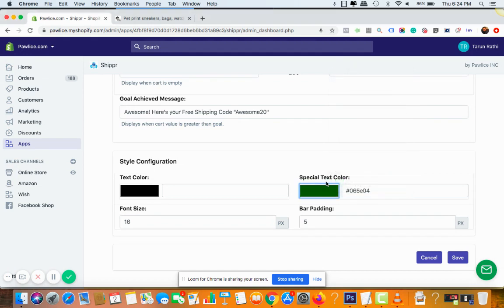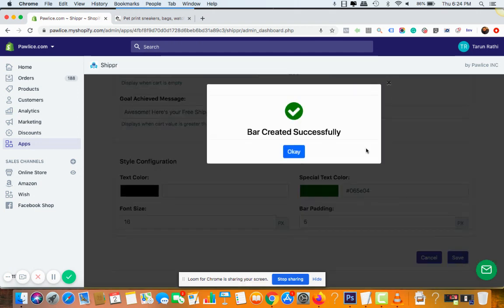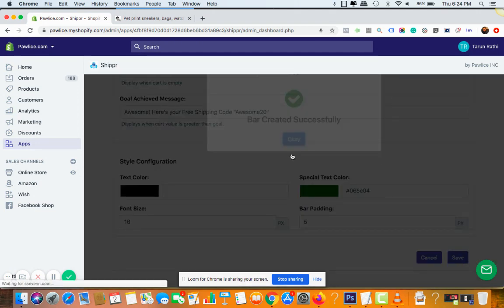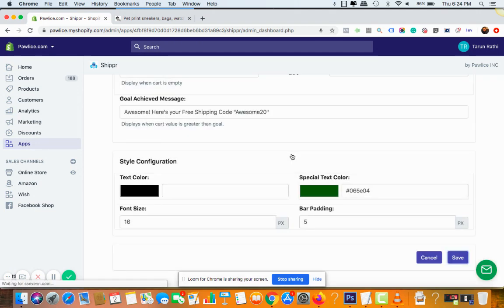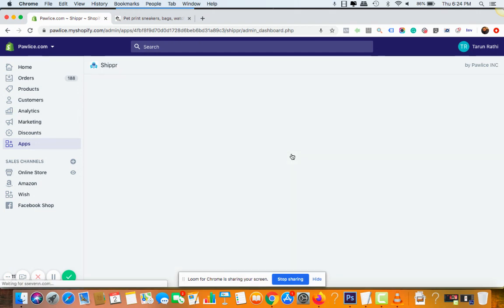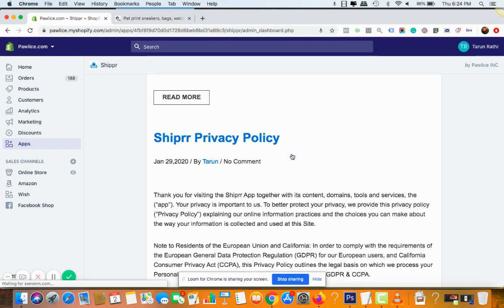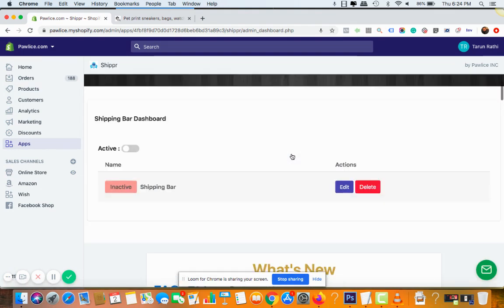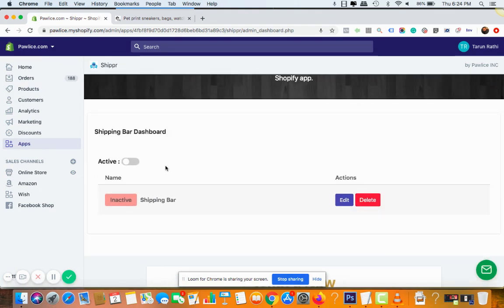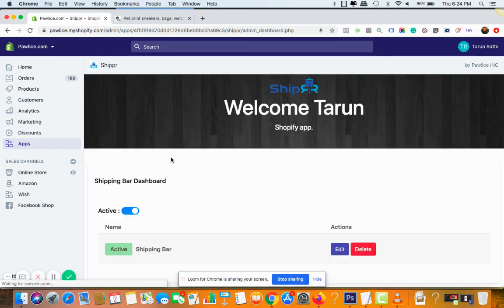All right, and once you're happy with the settings with the font size and paddings and etc, you can click on save. And okay, so the free shipping bar is created successfully. Now you need to click on active to enable it. Make sure you don't skip this part. Okay.